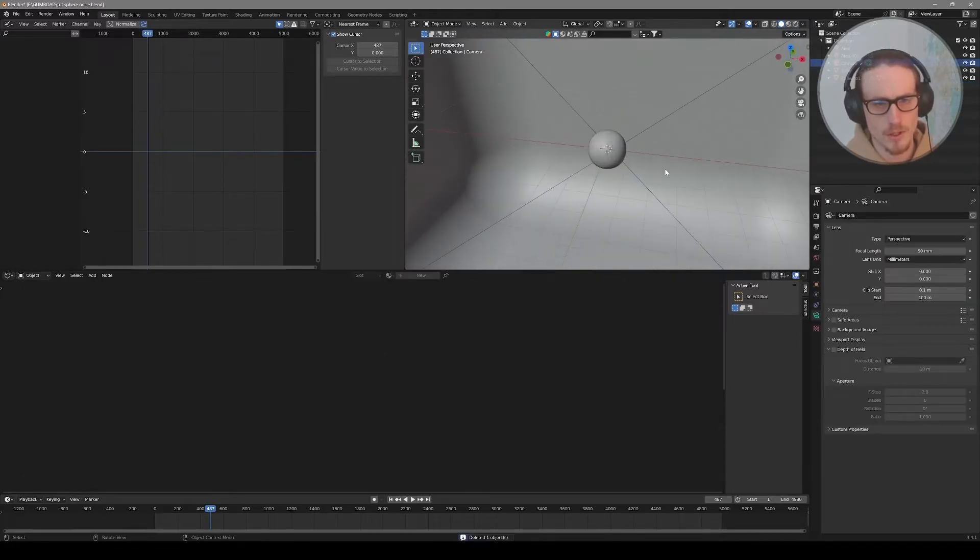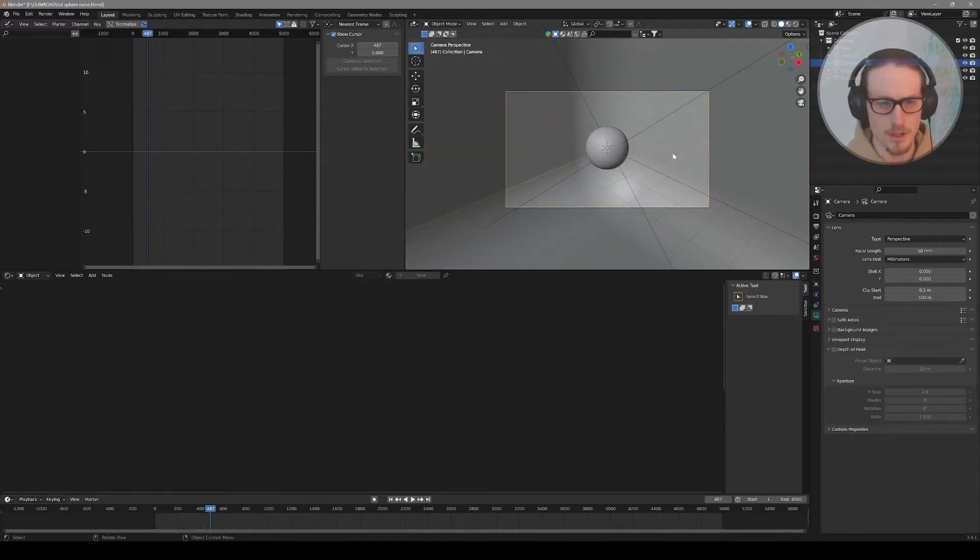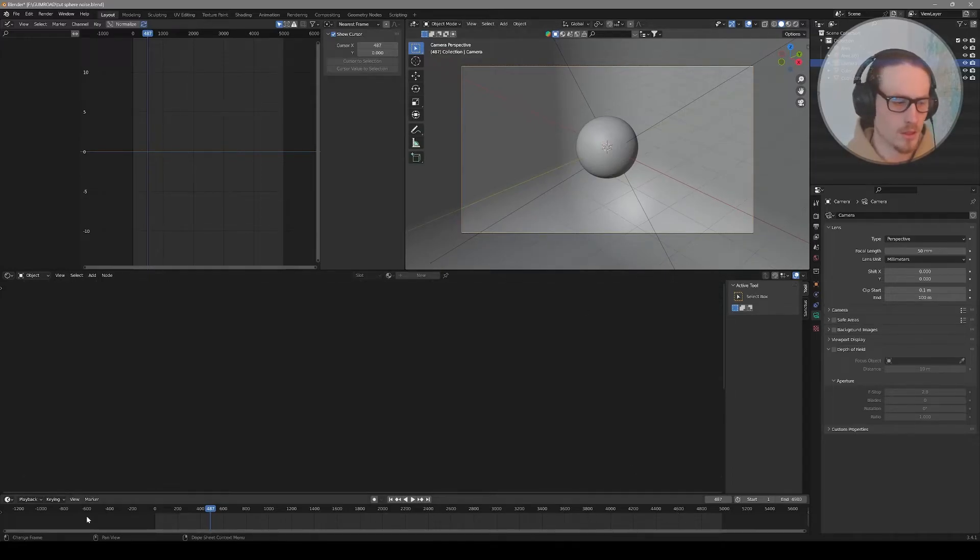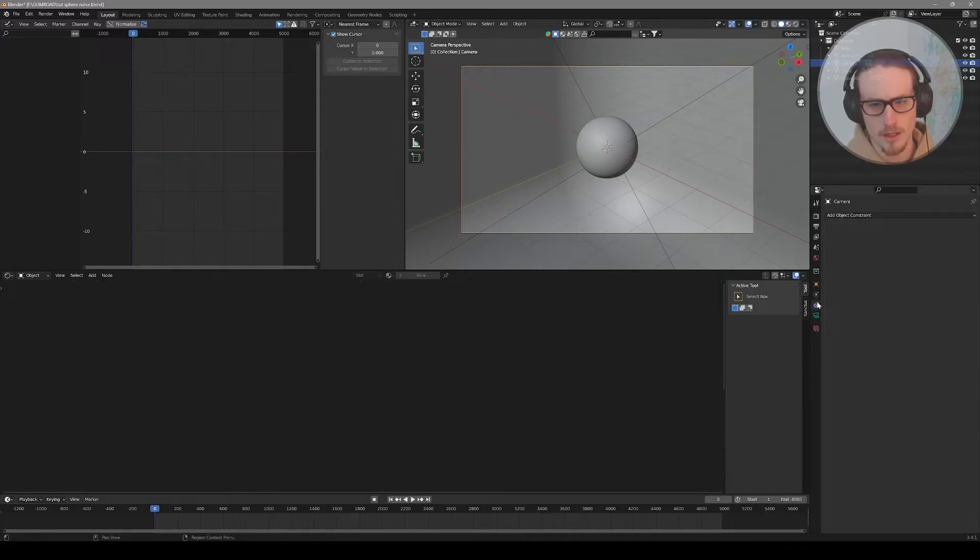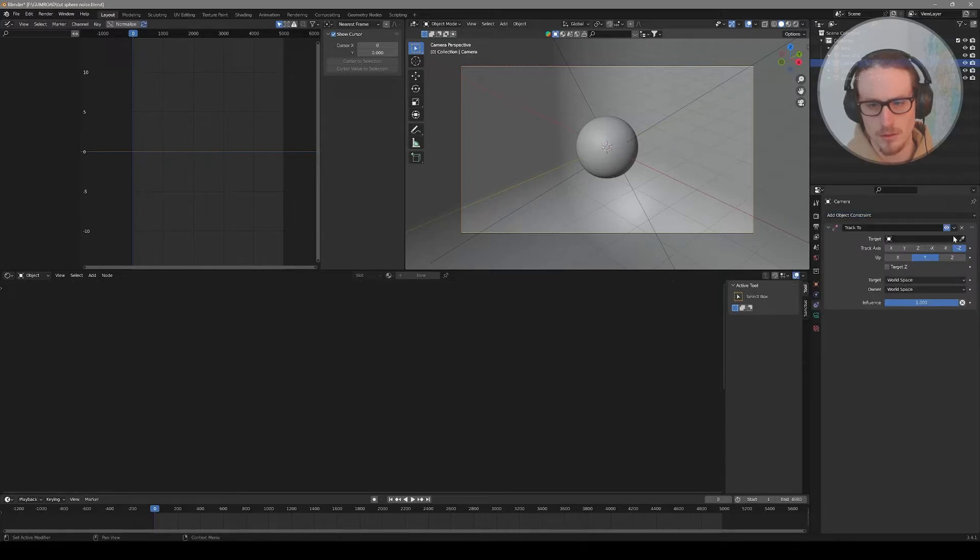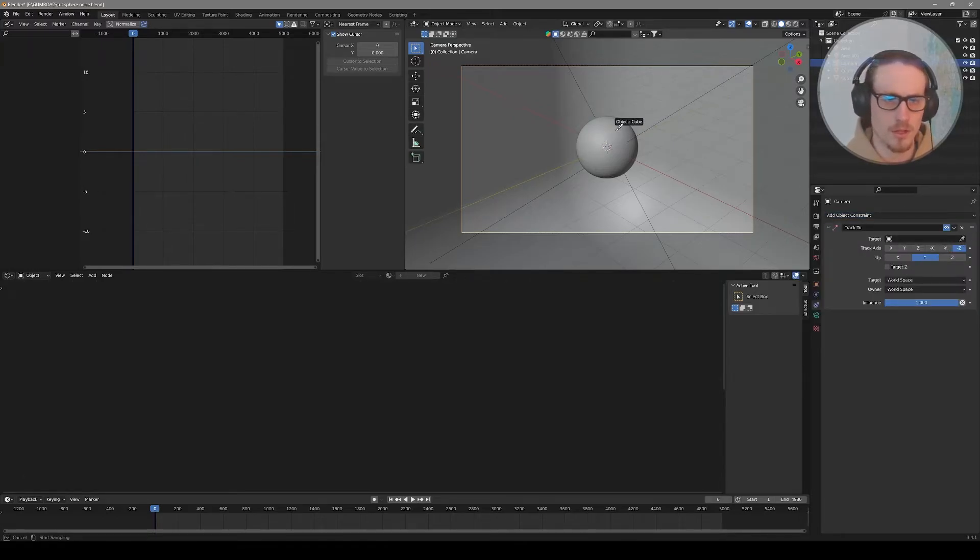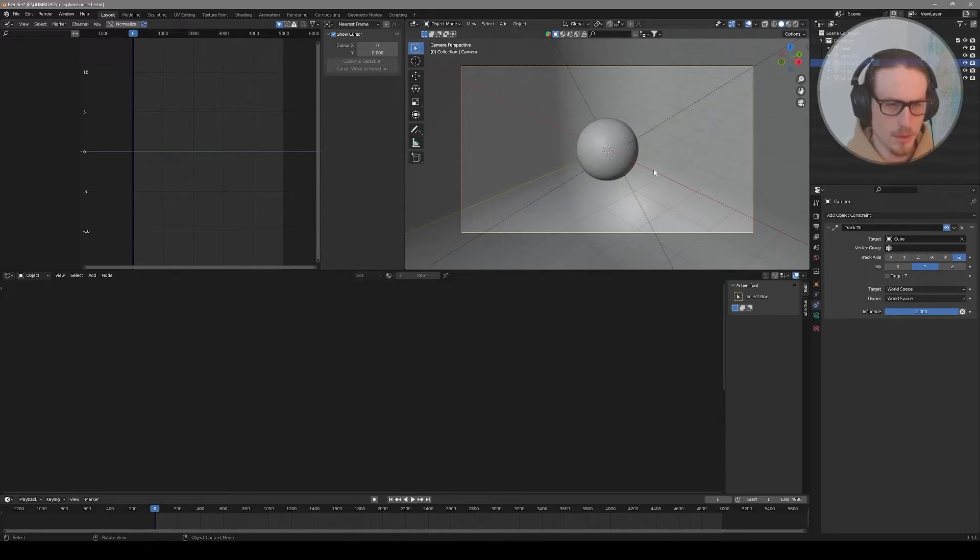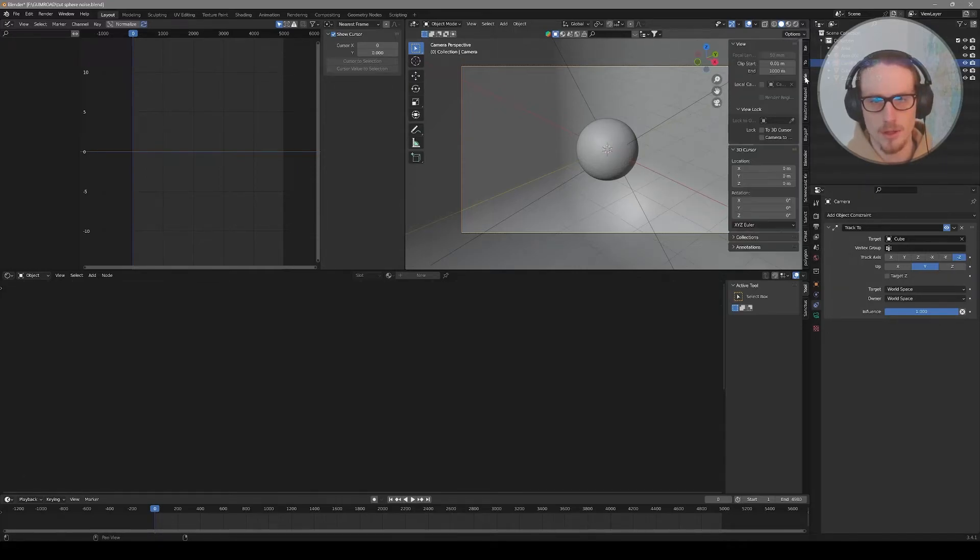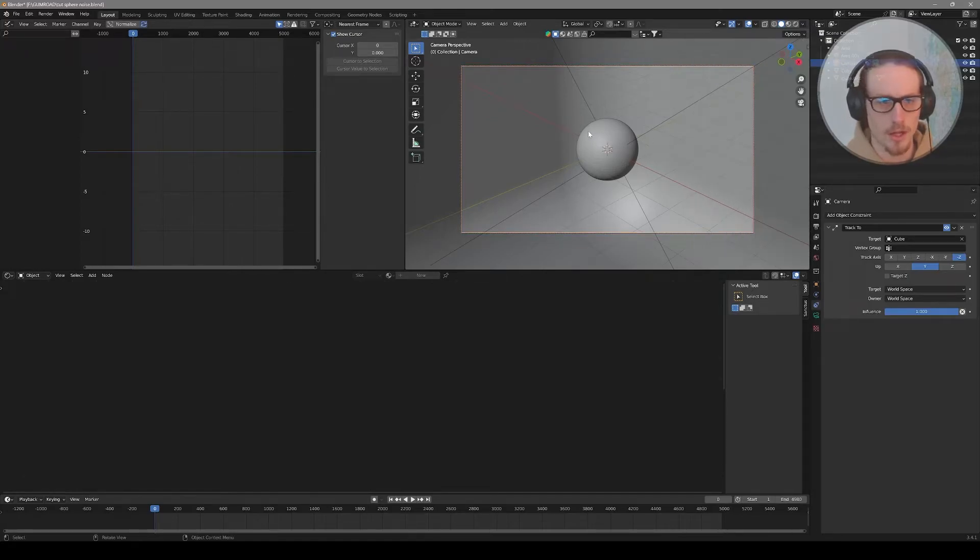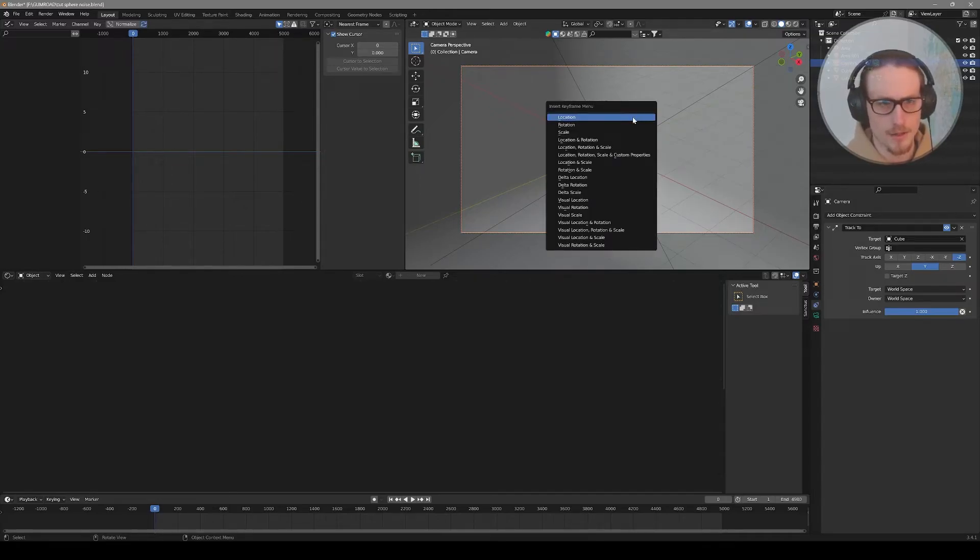But we will use this camera. I'm going to select the camera and press zero on the keyboard so that I'm looking through it. Now I'm going to start to keyframe my camera movement throughout the animation. I'll have the camera selected. I want to add a constraint to the camera so that it tracks to this object here. I'll select the little eyedropper and click on the cube. So now when I move my camera around, it will always be staring right at my cube.